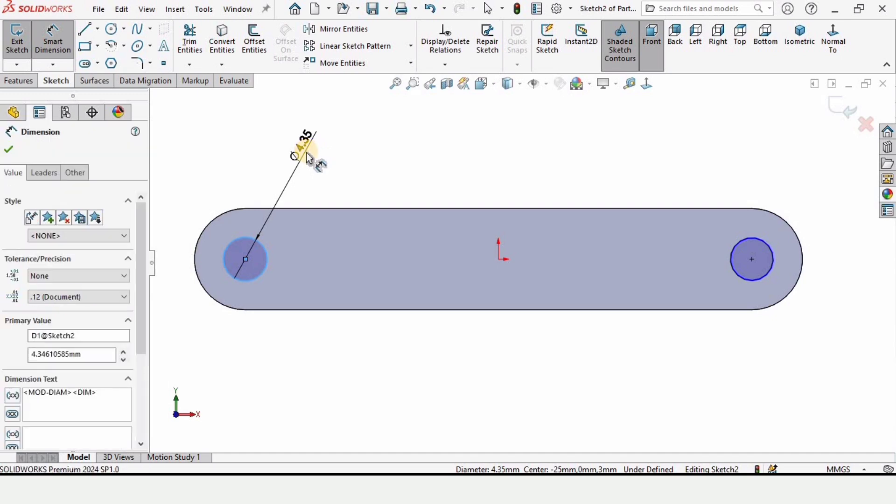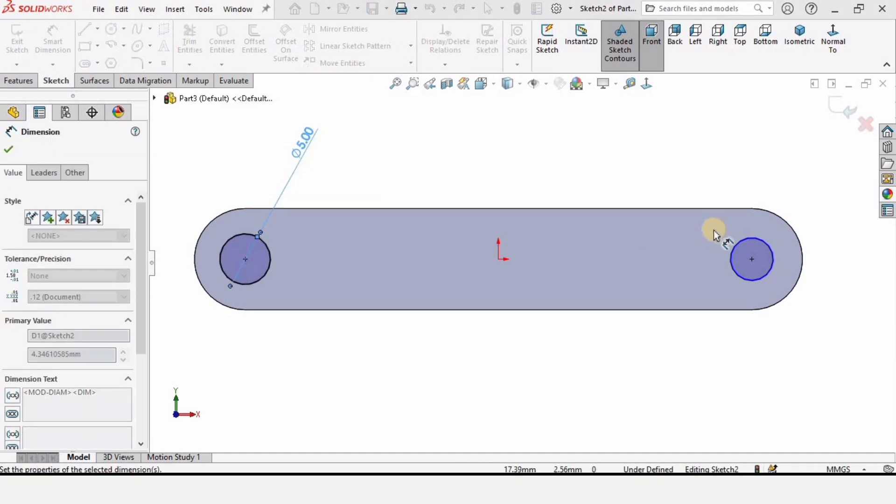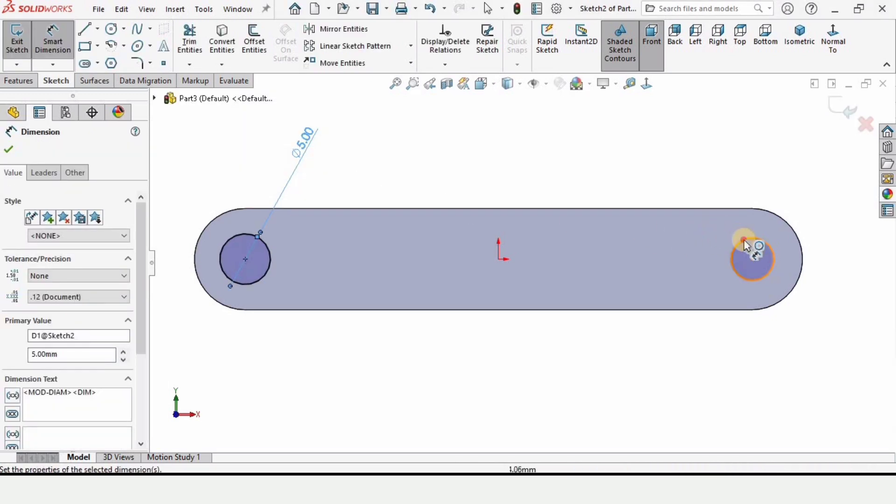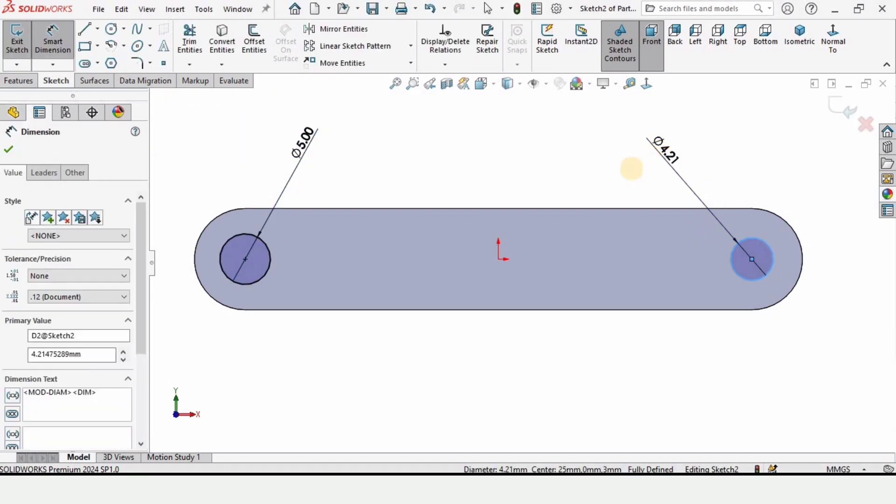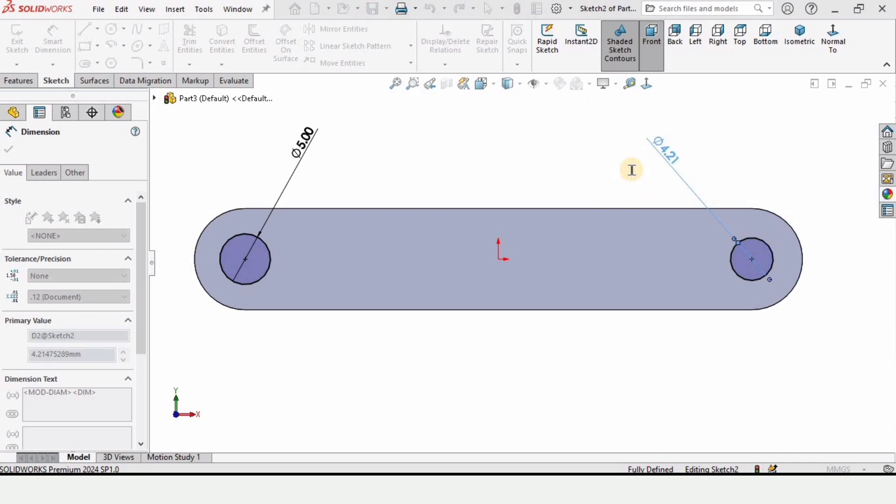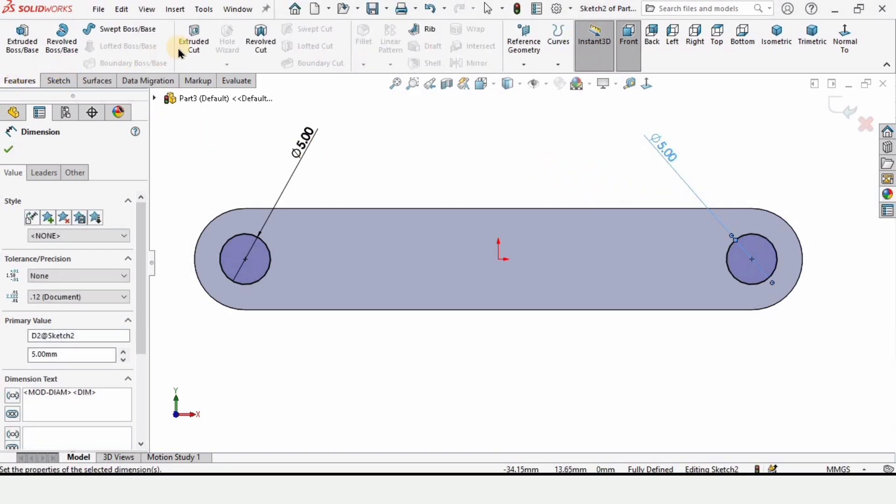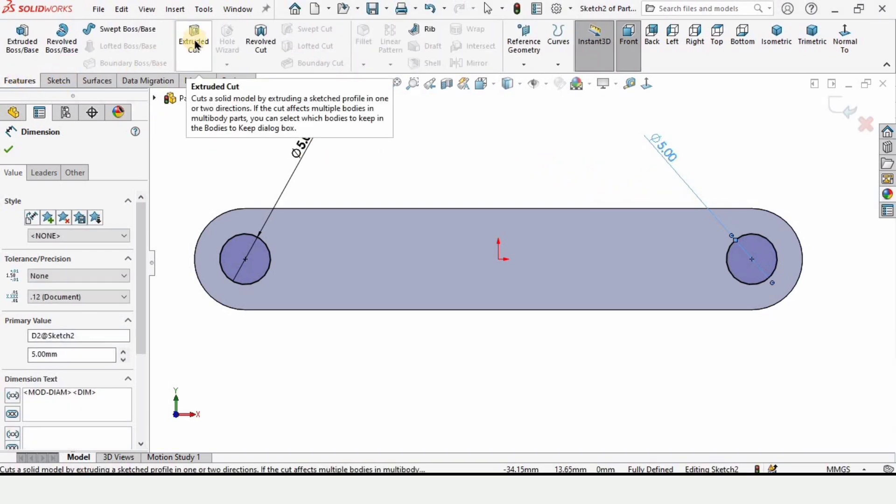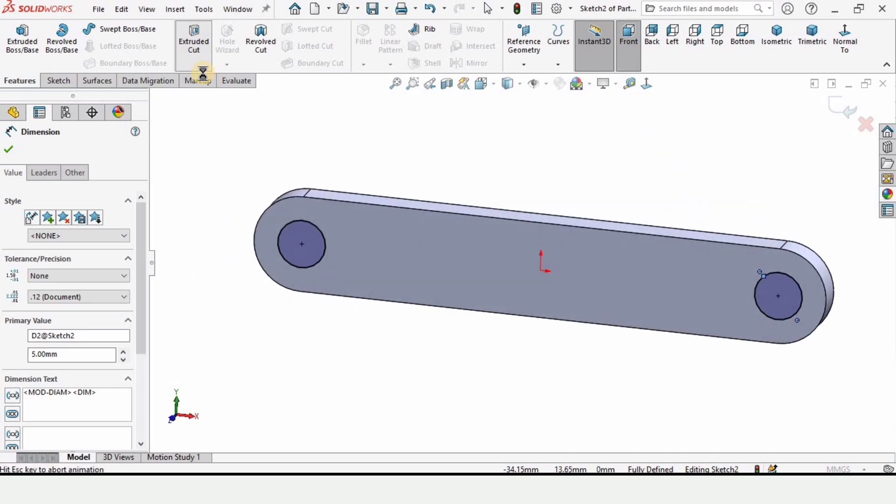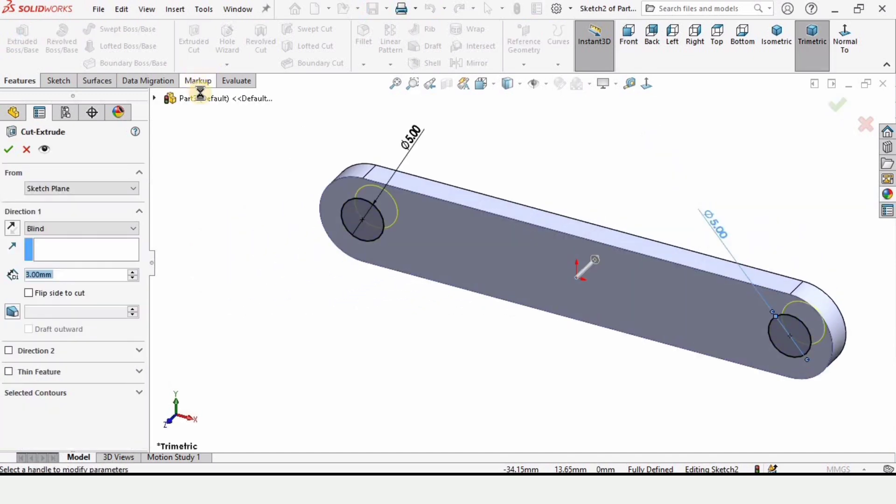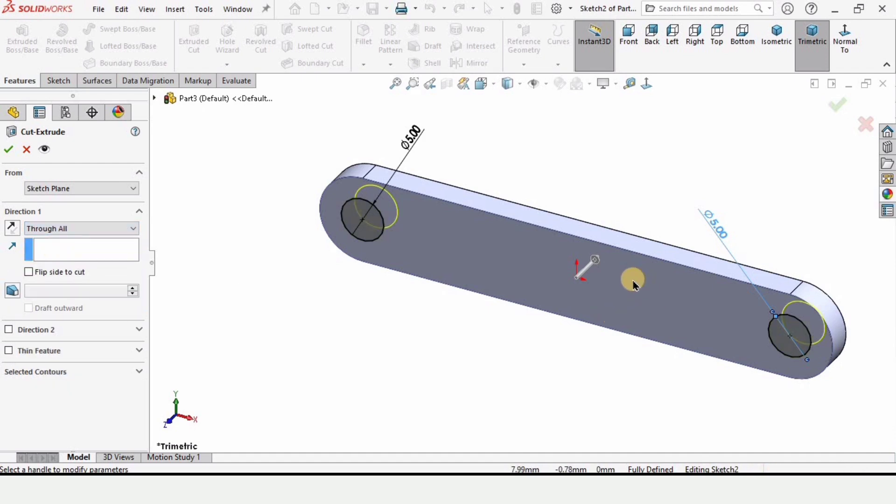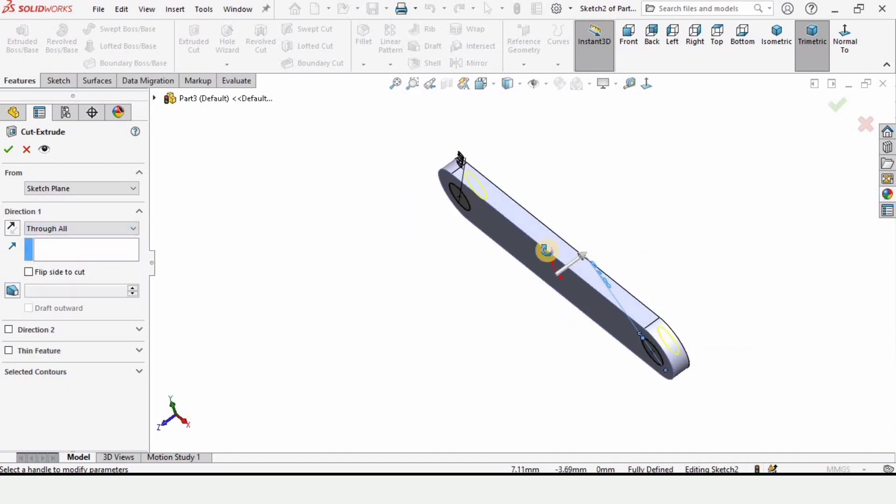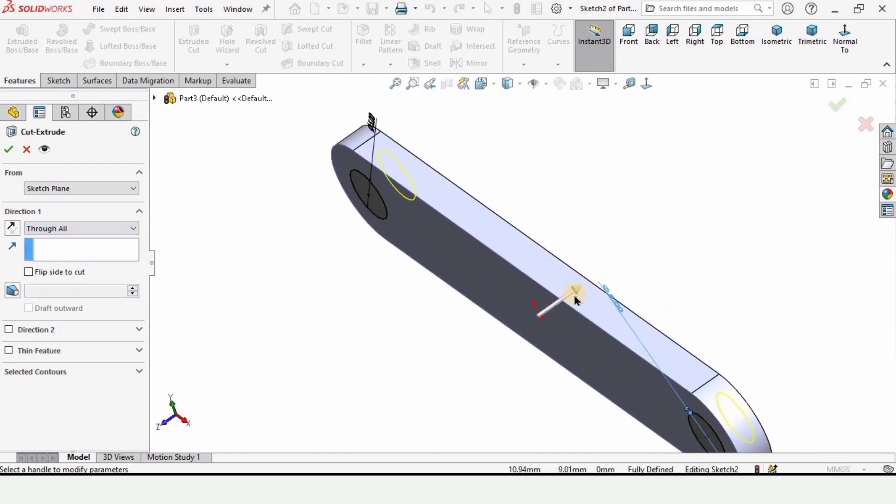Now simply select the smart dimension tool and here specify the diameters for both of these circles as 5 millimeters. Now go to features and here select extrude cut because we want to cut these holes. Since we want through holes, so we will be selecting here through all. And here make sure that the direction of cut is correct. You can change the direction from here.